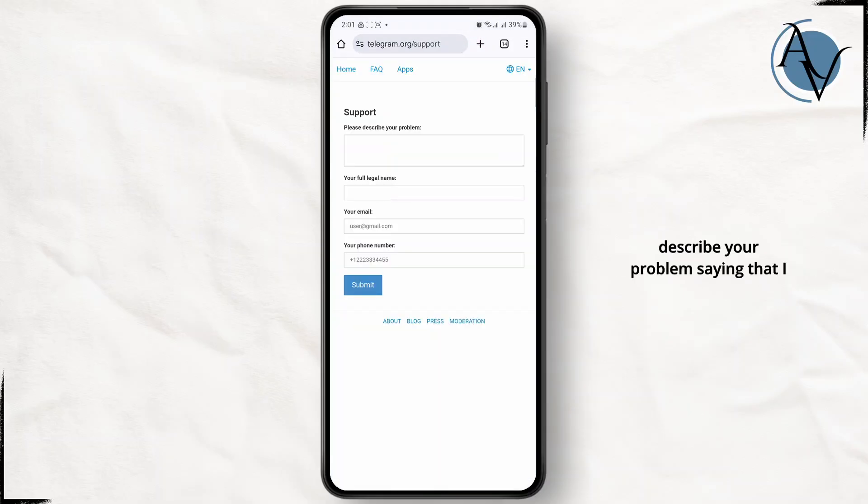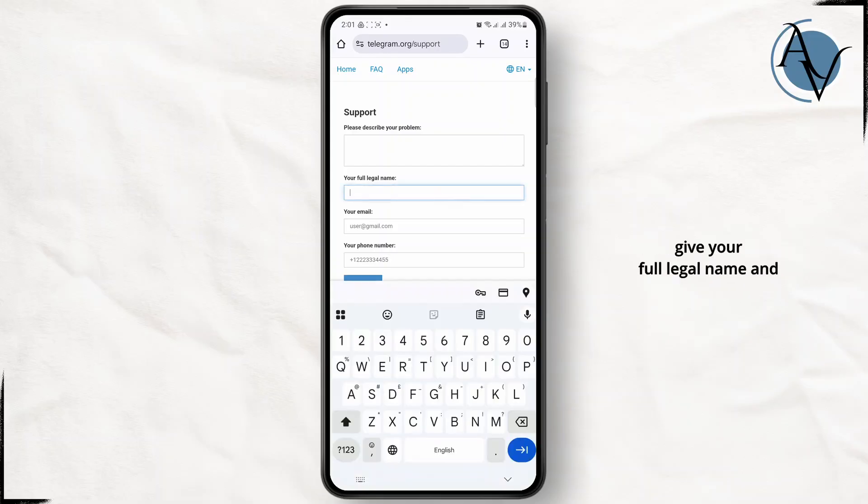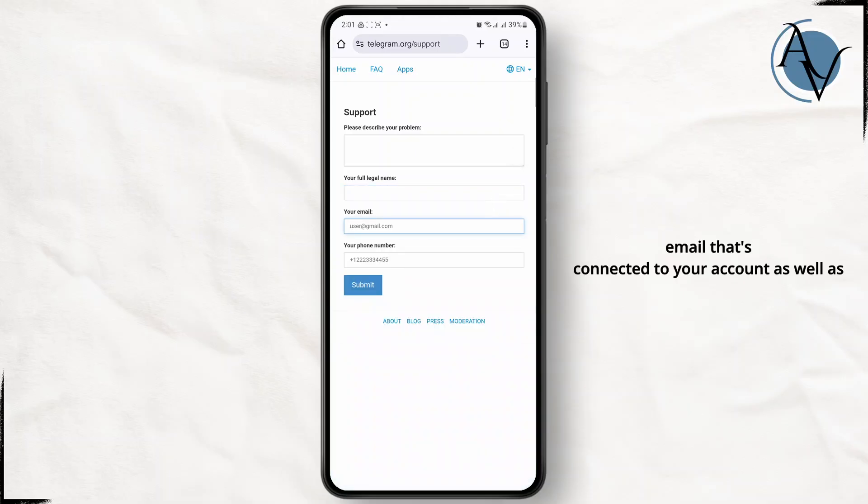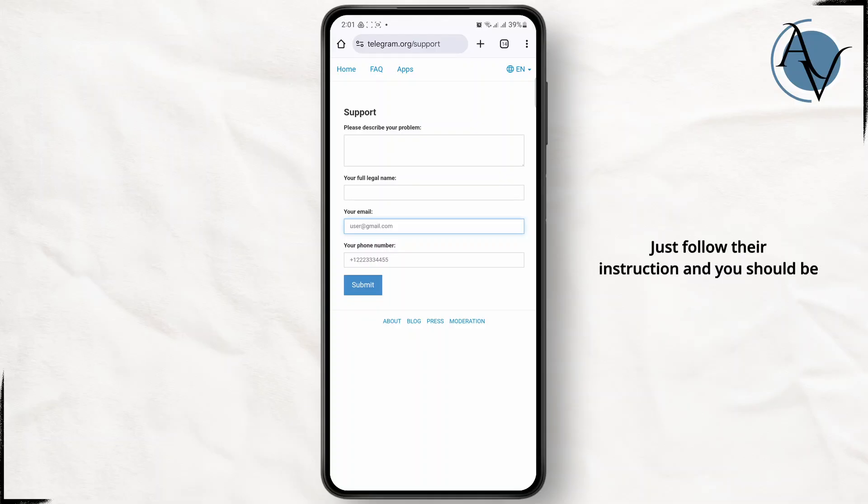Simply describe your problem saying that I want to recover my deleted Telegram group. Just give your full legal name and email that's connected to your account as well as your phone number. Then click on submit button and they will contact you on your email or Telegram itself. Just follow their instruction and you should be good to go.